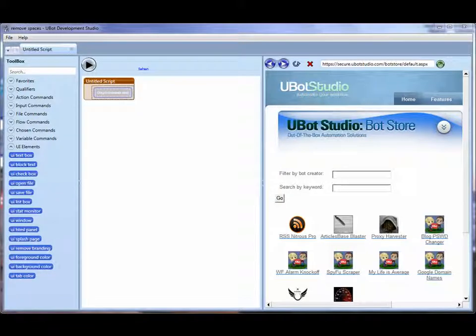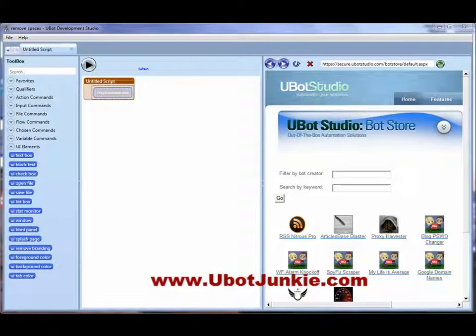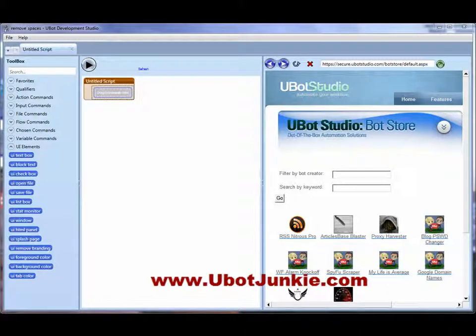Hey all, Frank Thomas from uBotJunkie.com. I'm pleased to make mention that uBot is now bringing out its latest version of uBot Studio. There is now a standard version, a pro version, and a developer version.